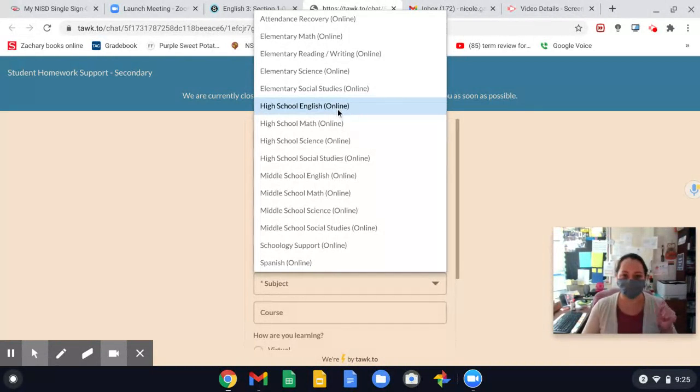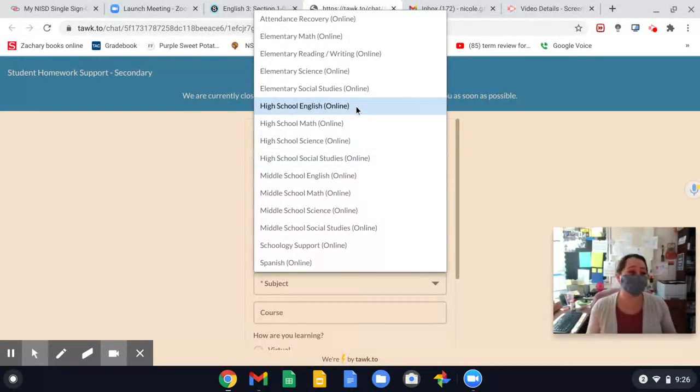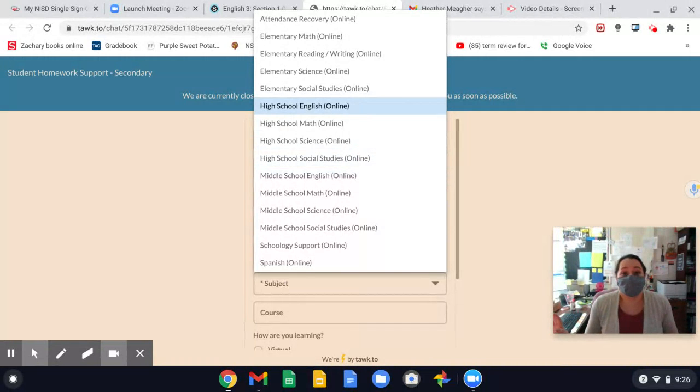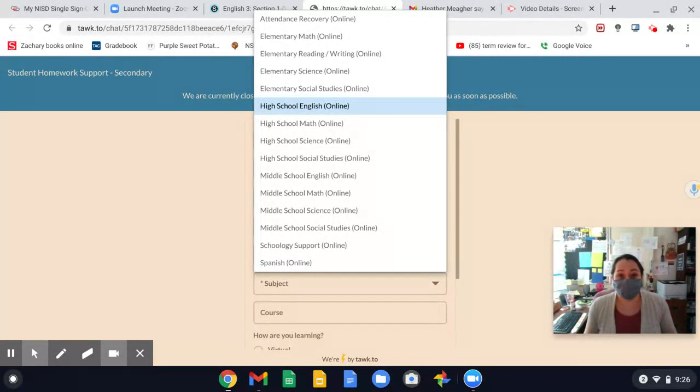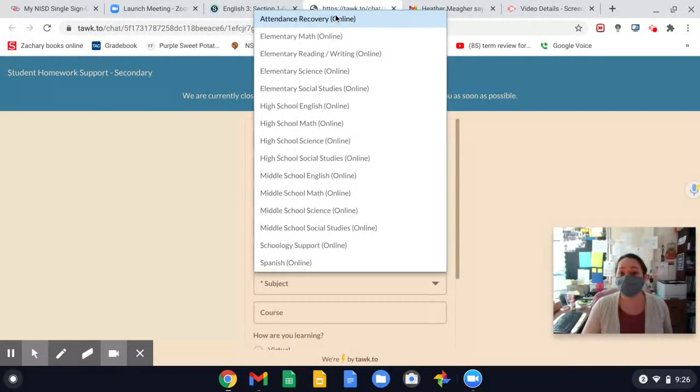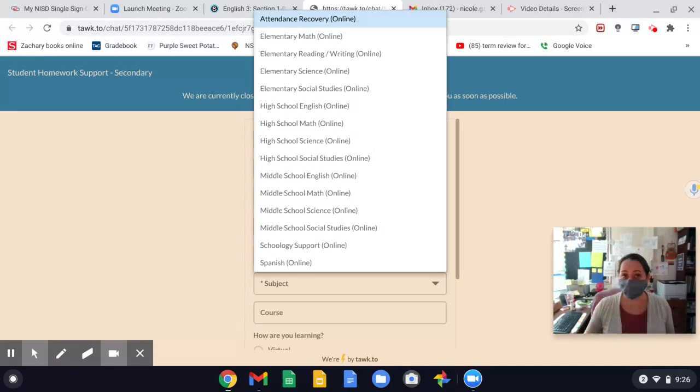Get help with me for English, with math, science, history. Or if you're like, you know what, I just need to do attendance retrieval. I just need to recover my attendance, make up my attendance. I just need a place I can just do work. Then select attendance recovery. It means you don't need help from a tutor. You just need to make up attendance, select attendance recovery.